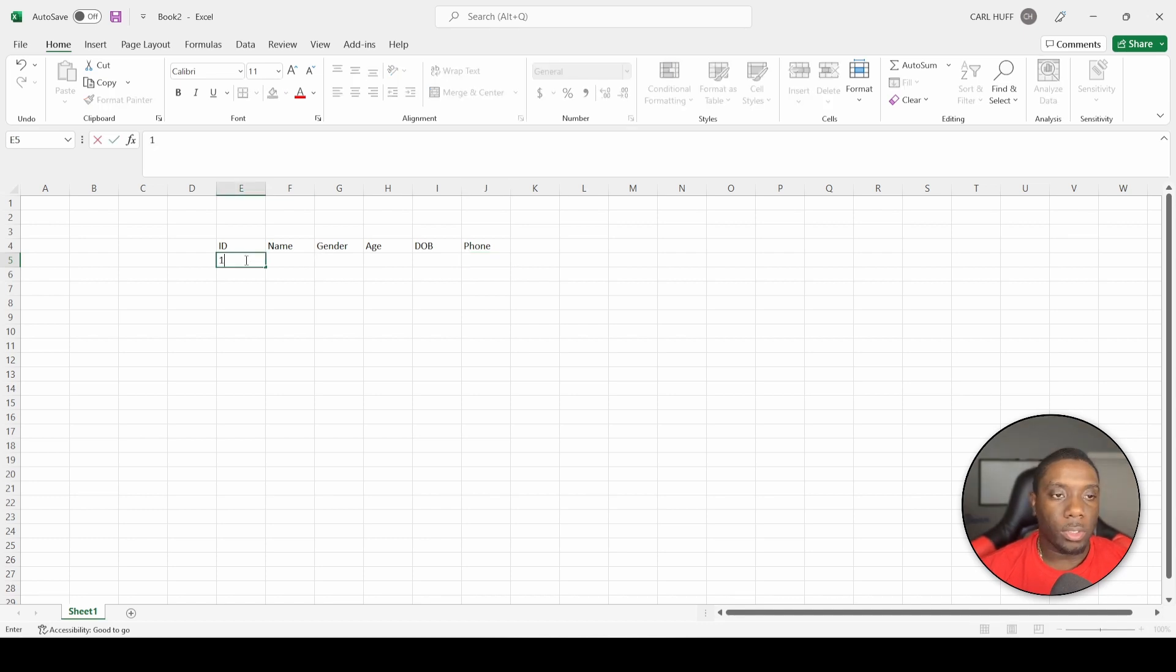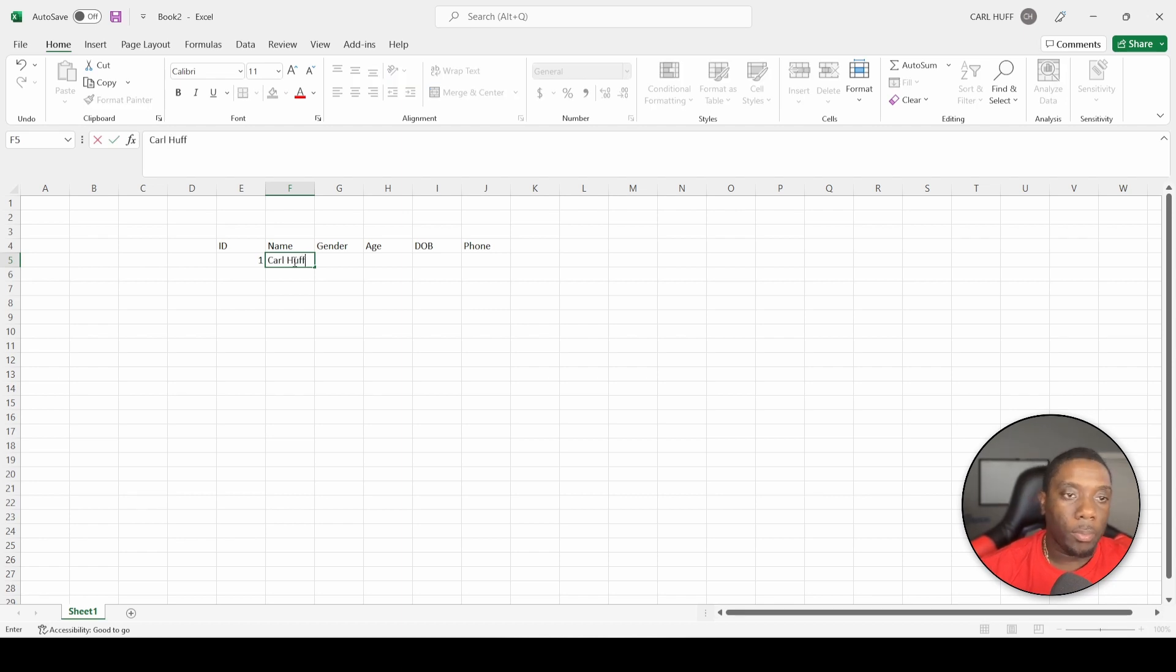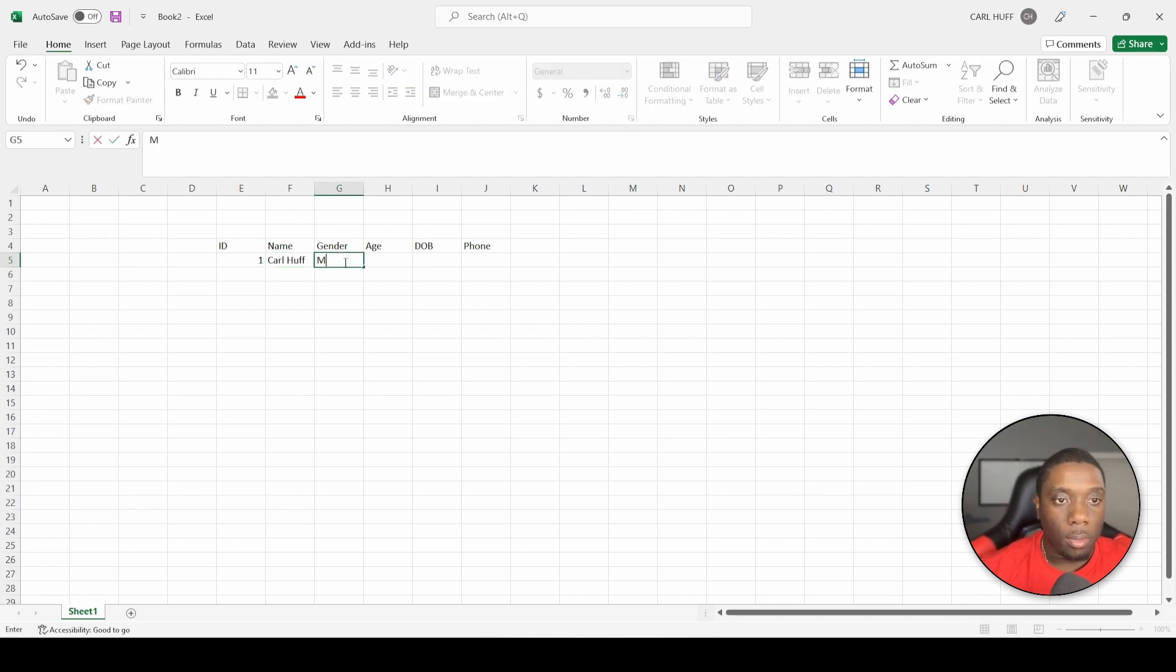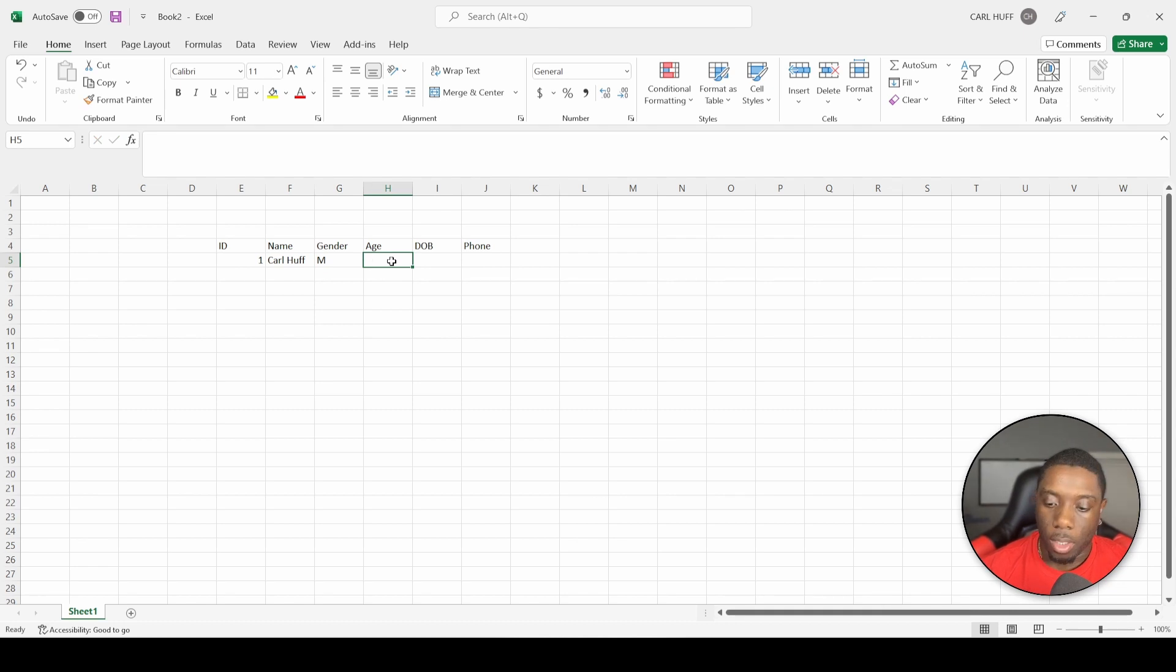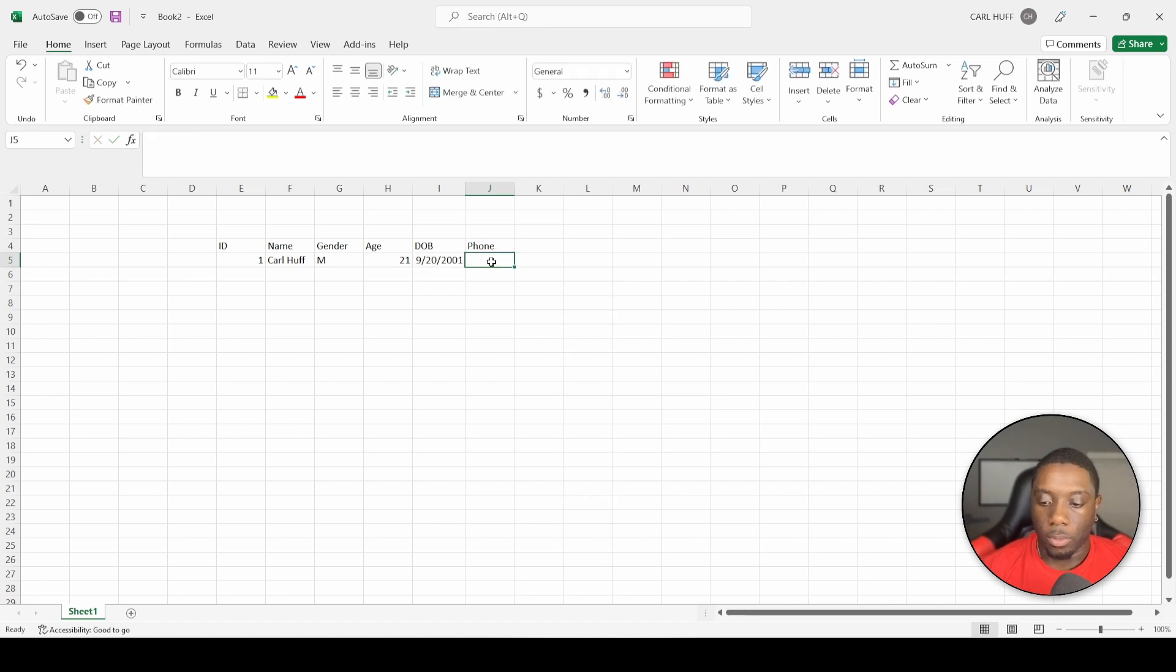Let's just go ahead and put some manual entry here. I'm going to put one, I'm going to put my name, male, my age, date of birth, and we're going to put a phone number.